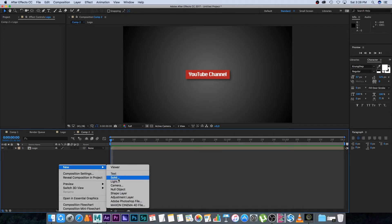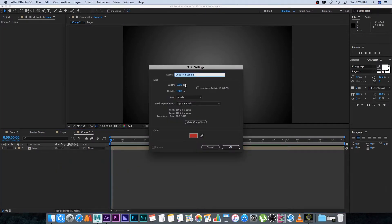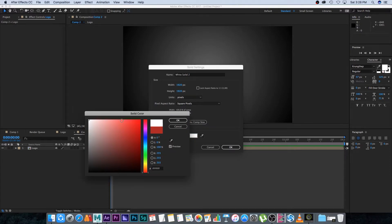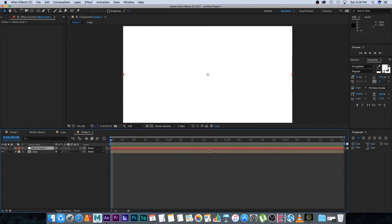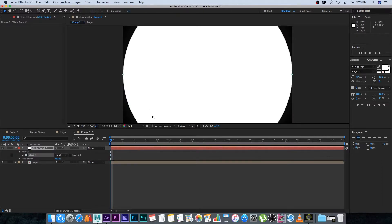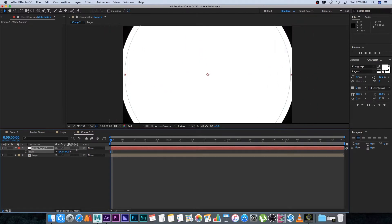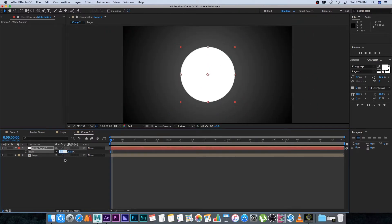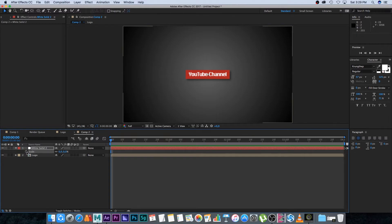Next, create a new solid — make it square, 1920 by 1920, and set the color to white, then click OK. The reason I'm making it square is to create a perfect circle mask in the middle, which is easy to do on a square layer. Select the Ellipse tool at the top and double-click it to create a perfect circle.